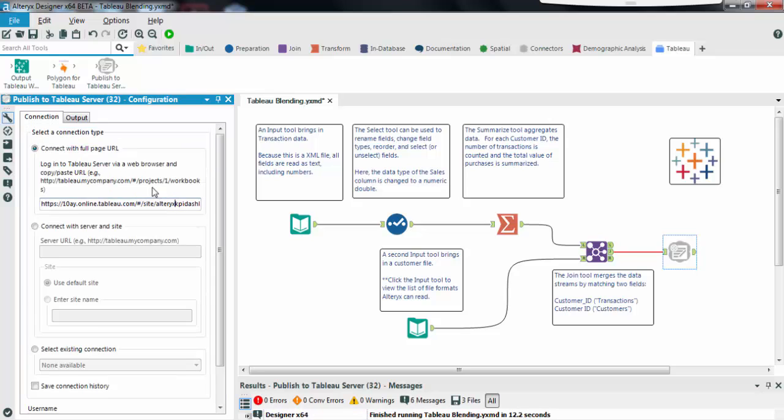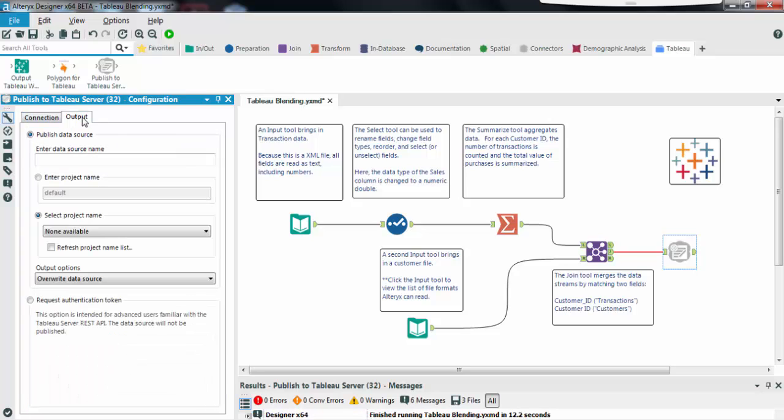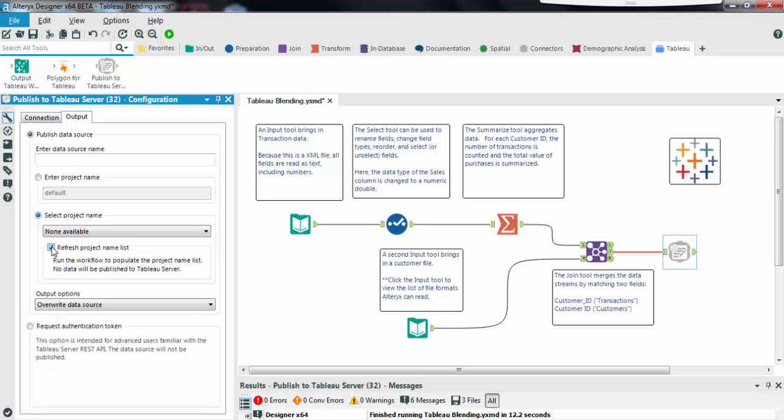In the output tab we configure the data source as you want it to appear on your Tableau server. You can manually enter the project name if you know it or ask Alteryx to fetch the list of projects from your server by selecting this option.